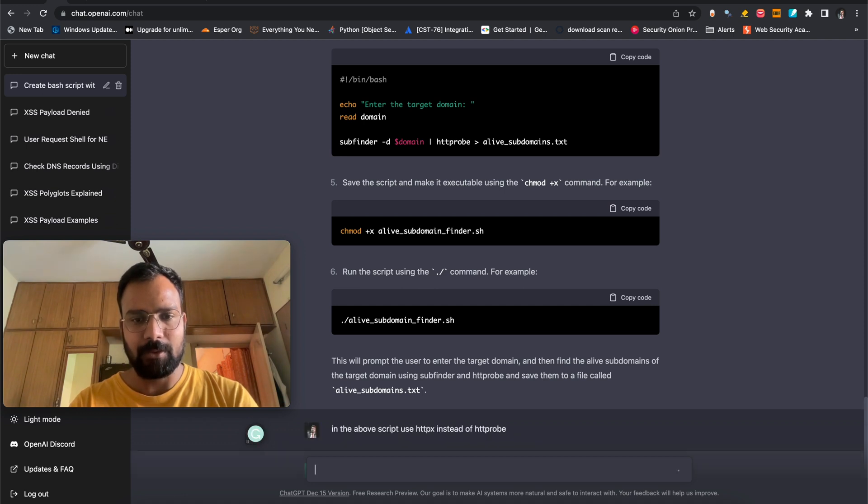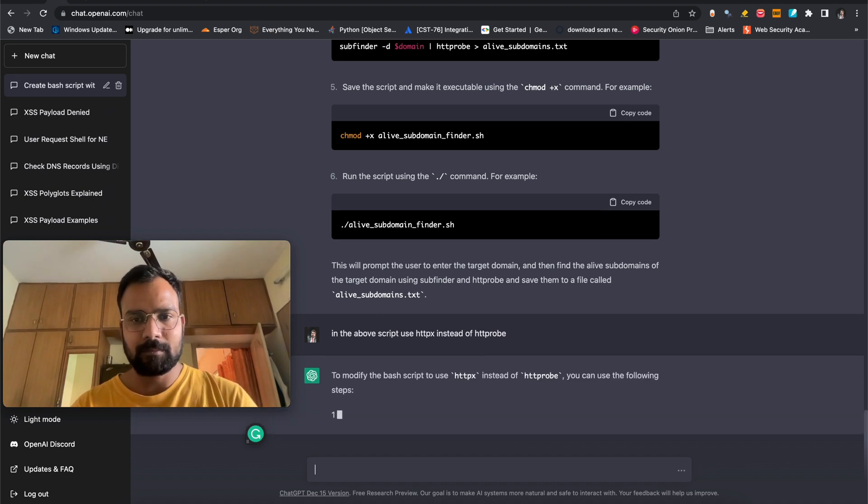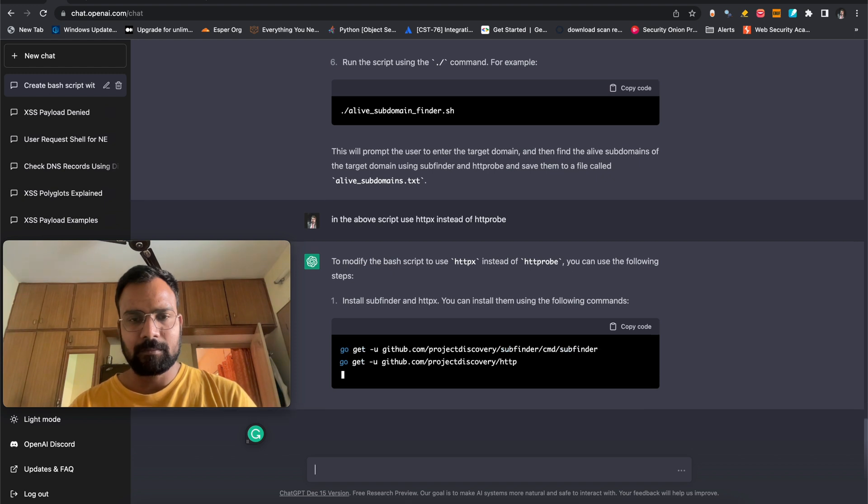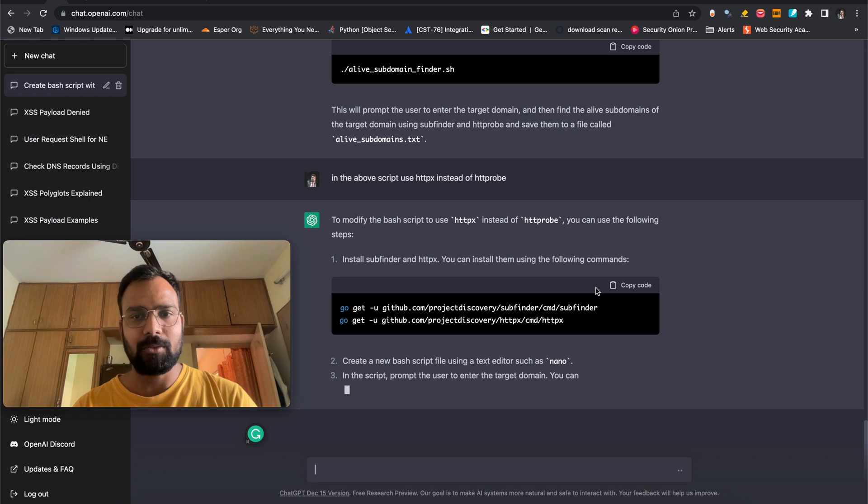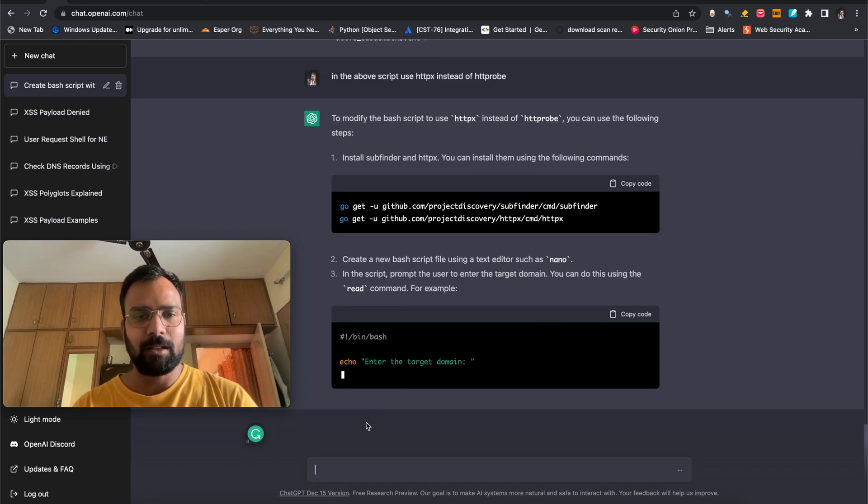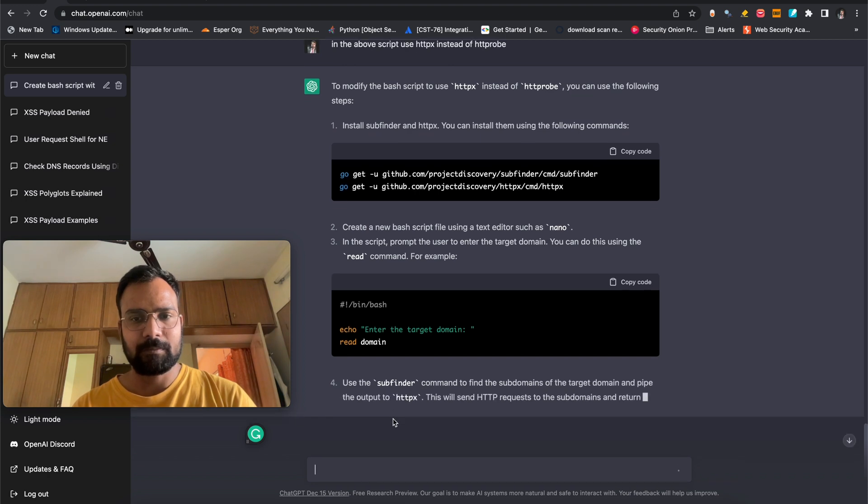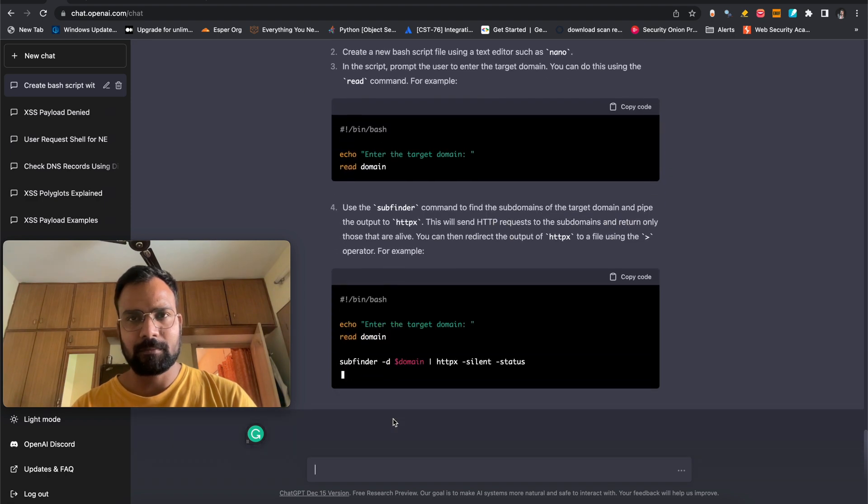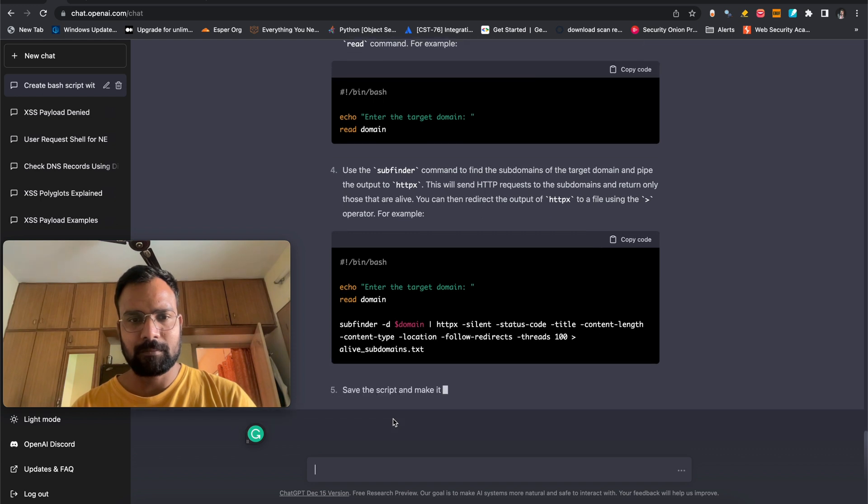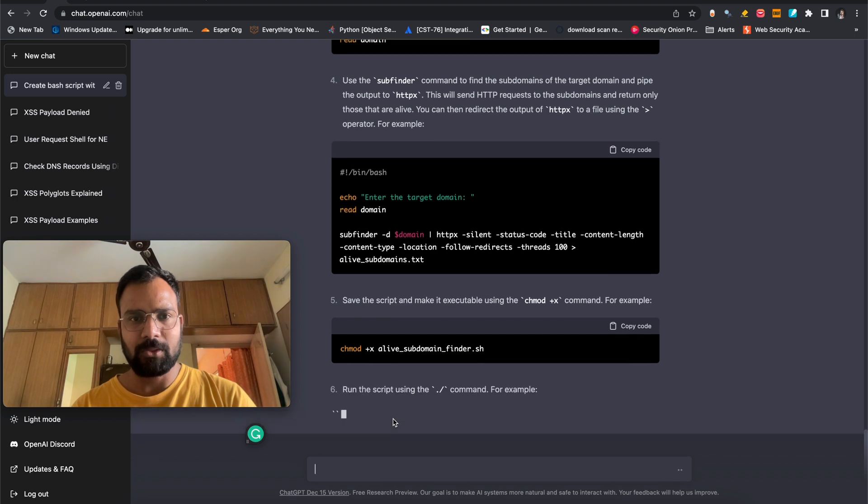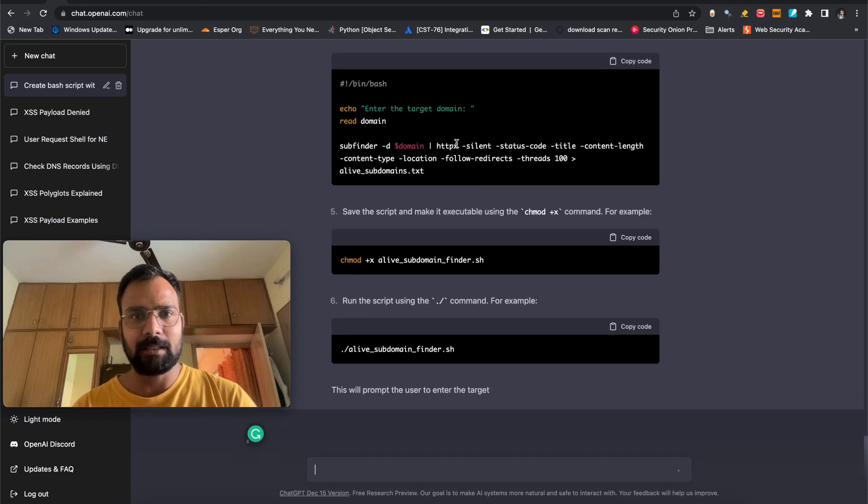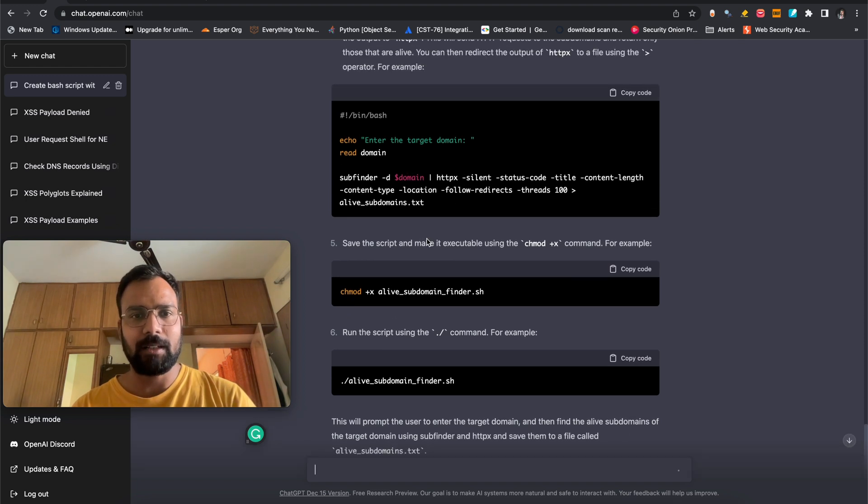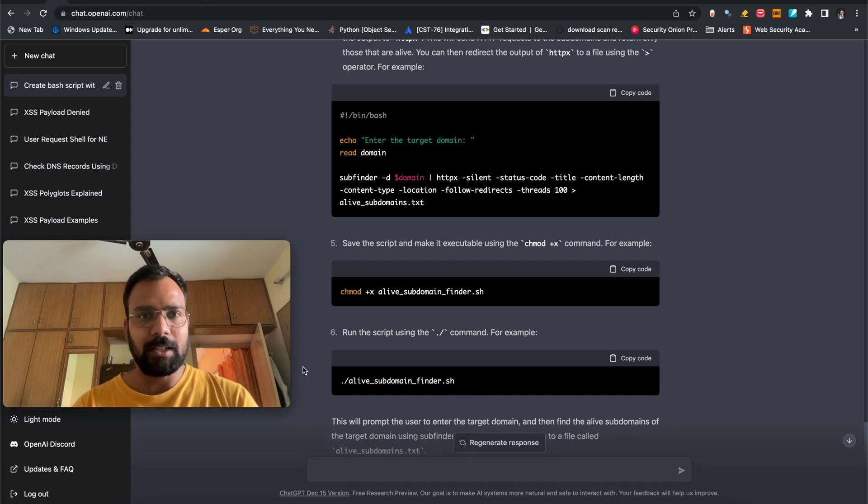It's just mentioning that what a request that you have to do. You just need to have subfinder as well as httpx. So it's just going to modify our script. So as you have seen, it's provided this command and changed the http probe to httpx. So you can save this file. It's also telling you to save this file, also provide the executable permissions and then you can run it. This is the first thing that we can achieve with the help of ChatGPT.